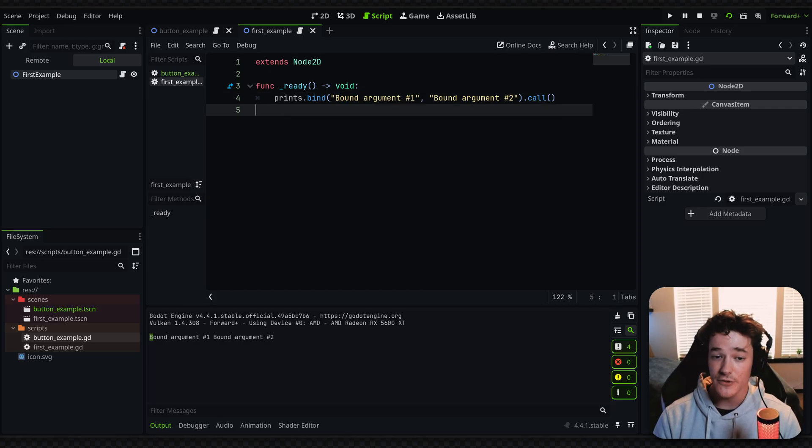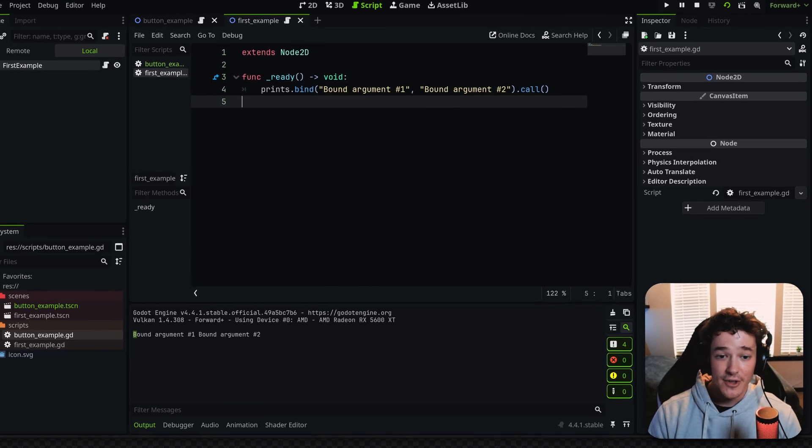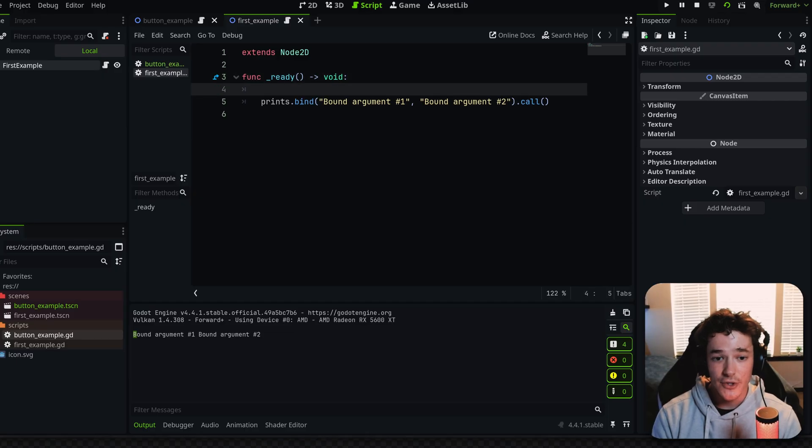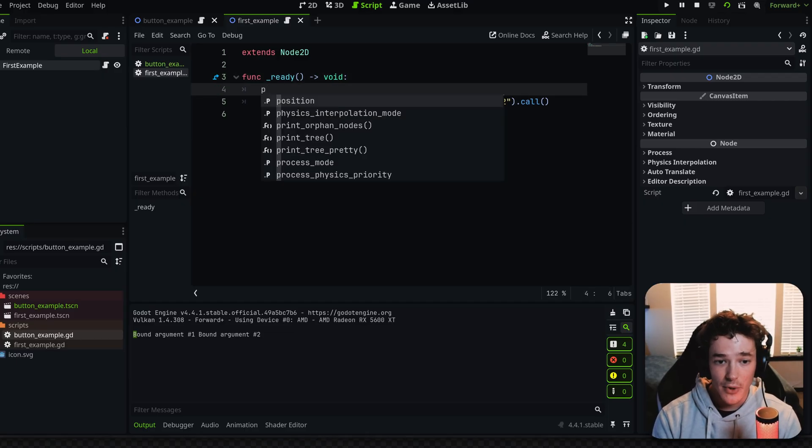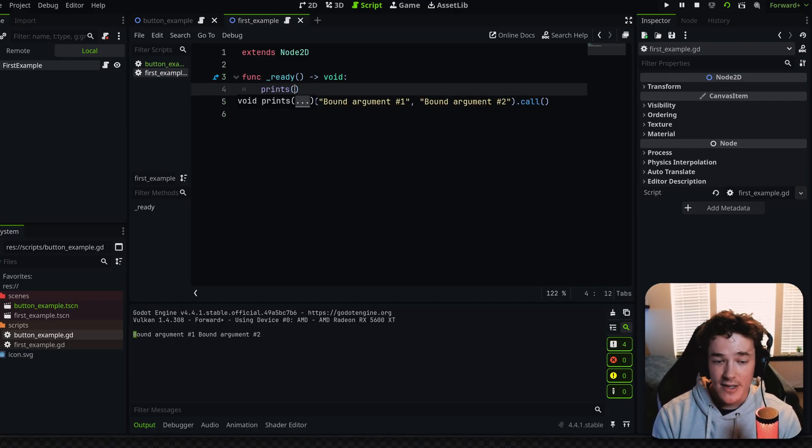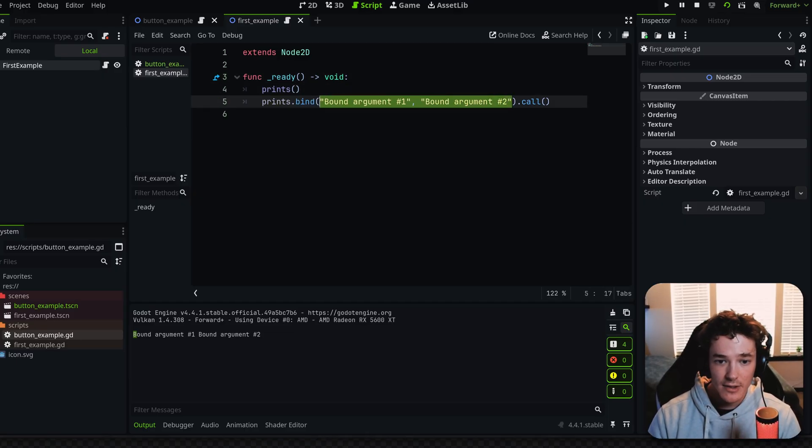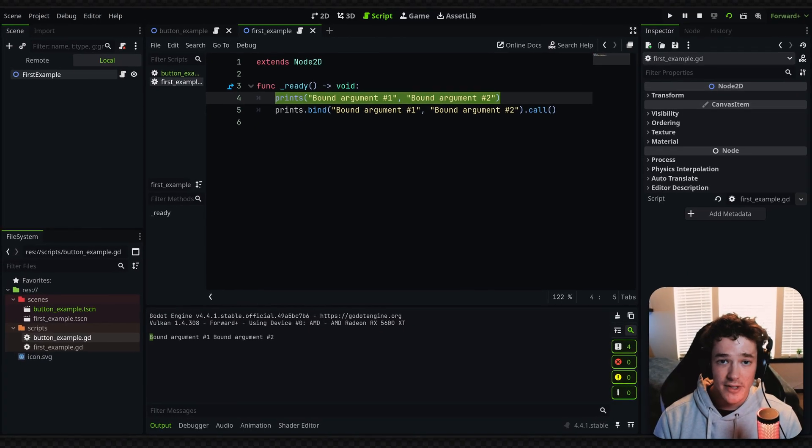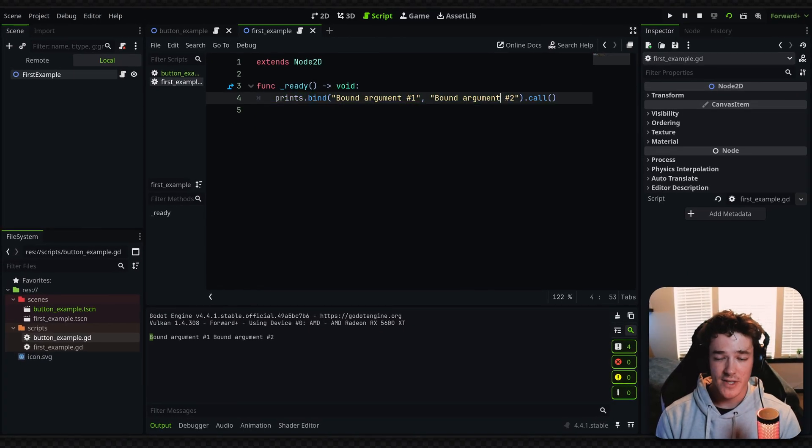Now you're probably thinking one of two things. You're either thinking, wow, that's really cool, or why don't I just do the typical print_s call the function like this and directly stick my arguments in there. This is literally the same thing for this example.